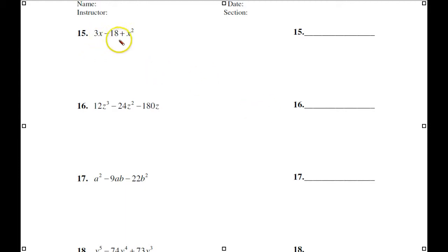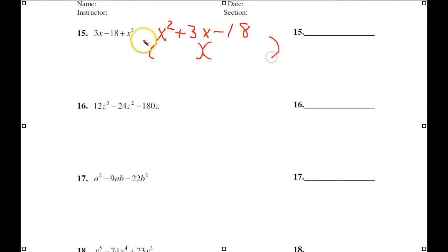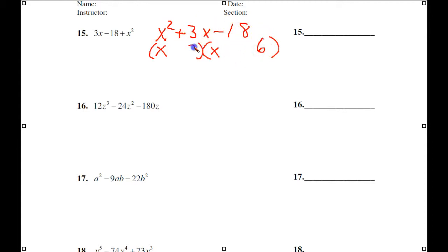For the next example, standard form, no common factor, two sets of parentheses. X and X. Factors of 18 with a difference of 3: 6×3. My middle term is positive, so the larger factor is positive. FOIL confirms. All answers for these are in the back of the chapter, but I want you to see the process.